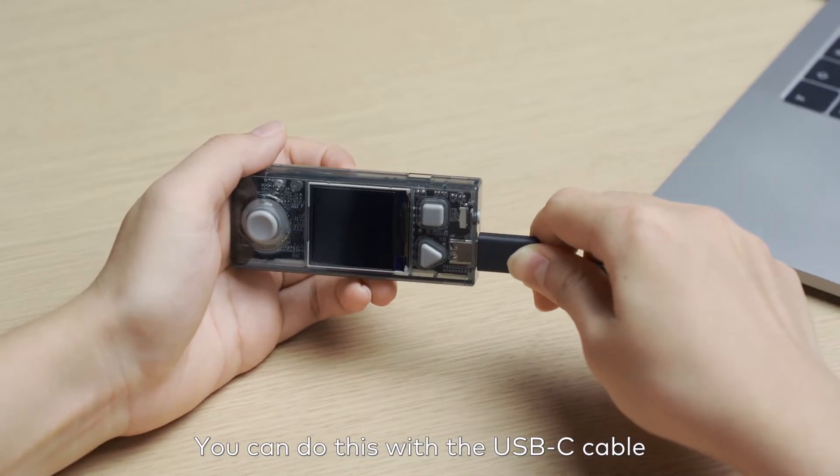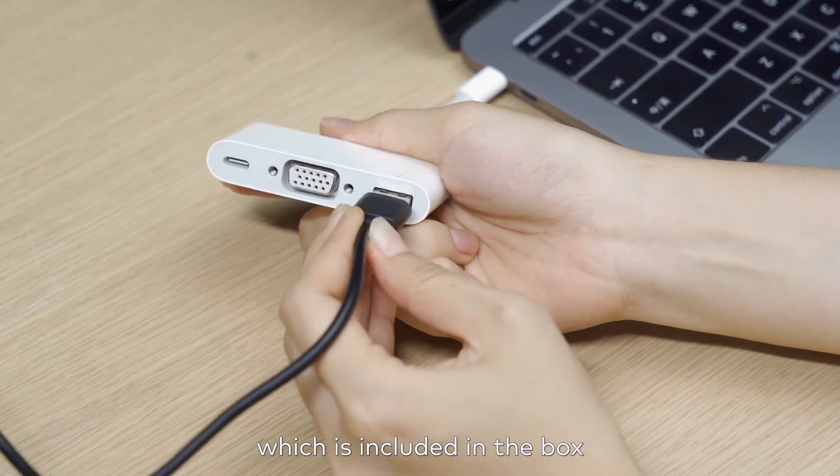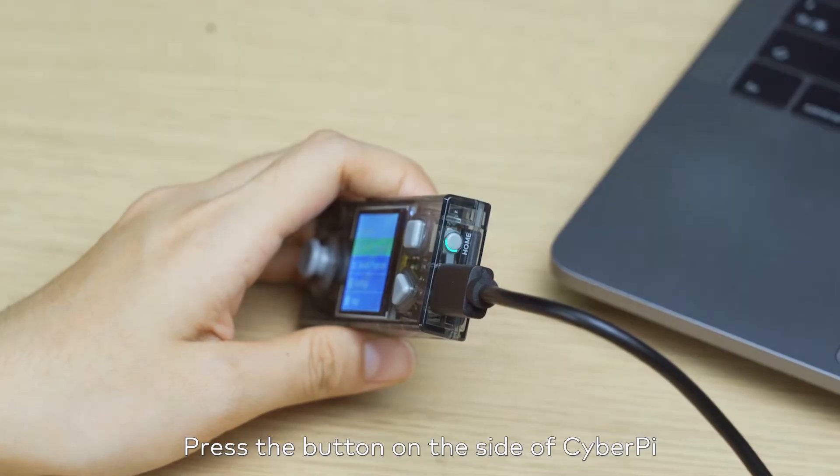You can do this with a USB-C cable, which is included in the box. Press the button on the side of CyberPy.